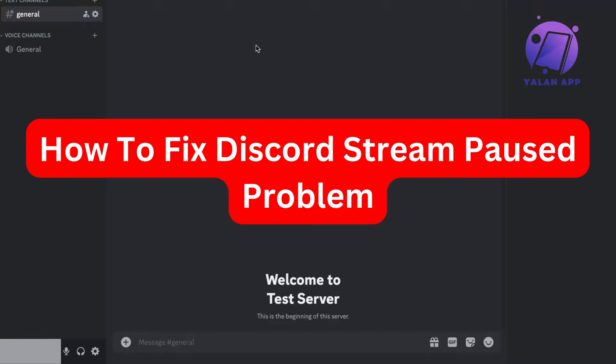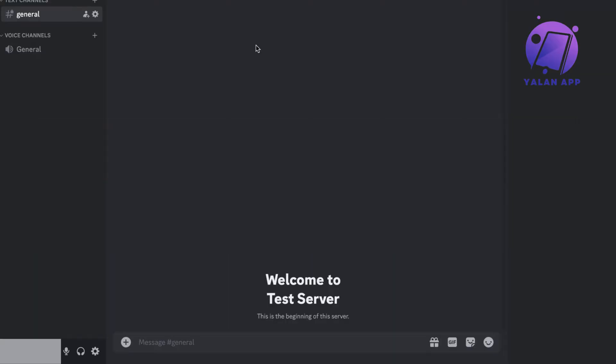Are you having the problem that your Discord stream is constantly being paused and you want to be able to fix this? Well then you have come to the perfect video because I used to have the exact same problem myself, but I'm going to show you exactly how I was able to fix it completely for me.